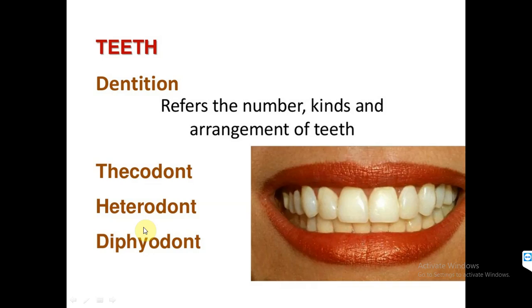Heterodont — from the name itself, hetero means different — so these are teeth of different shapes, sizes, and also different in structure and function. They are distinguished into four types: incisors, canines, premolars, and molars. The examples of heterodont are the eutherian mammals. In homodont, all vertebrates except the eutherian mammals are included. In heterodont, all the eutherian mammals including human beings are included.